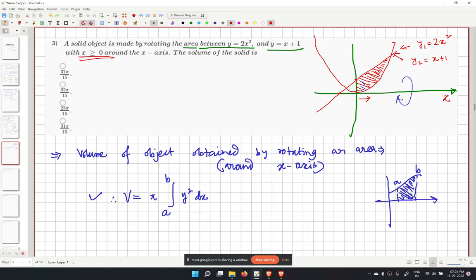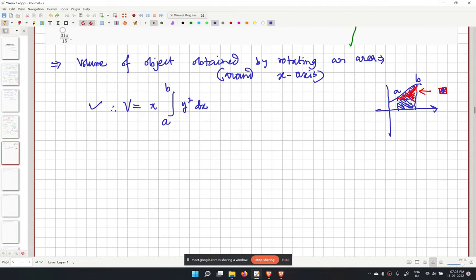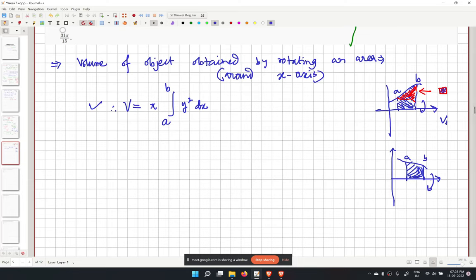We first find the intersection points. Setting 2x squared equal to x plus 1, or 2x squared minus x minus 1 equals 0, we get x equal to minus 1/2 and x equal to 1. Since x must be non-negative, B equals 1 and A equals 0.